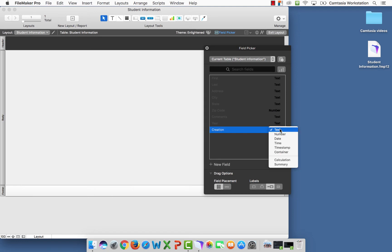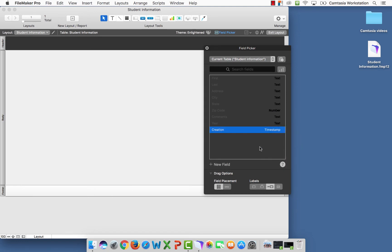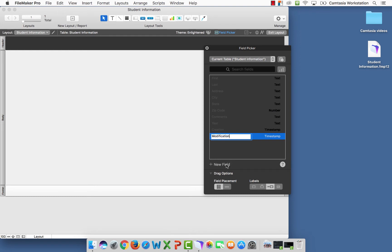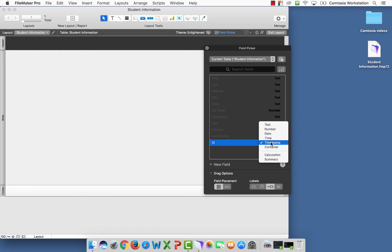That's going to become a timestamp. I'll explain that in a little bit. The next field is going to be a modification. It's also going to be a timestamp. The last field is going to be an ID field. The ID field is going to become a number field.